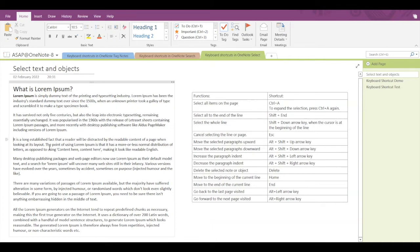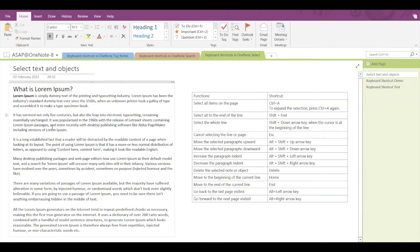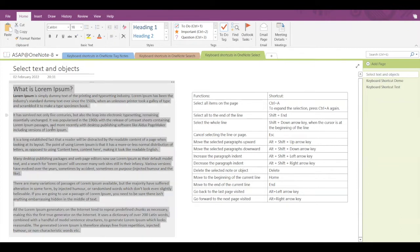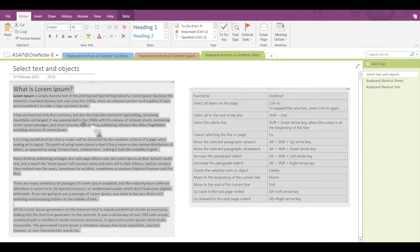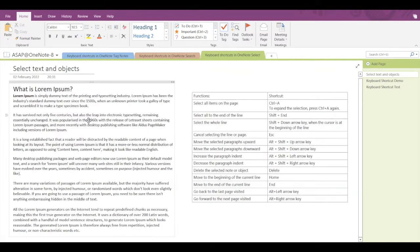The first shortcut is for selecting all items on this particular page. If I press Ctrl+A, this paragraph will get selected. If I press Ctrl+A again, the entire text in this container will get selected. Pressing Ctrl+A a third time expands the selection so that all items on this page are selected.